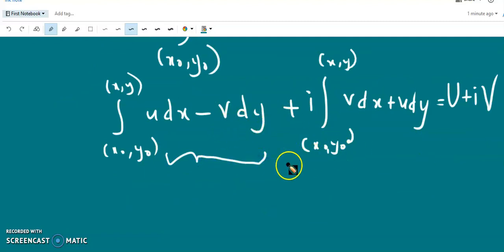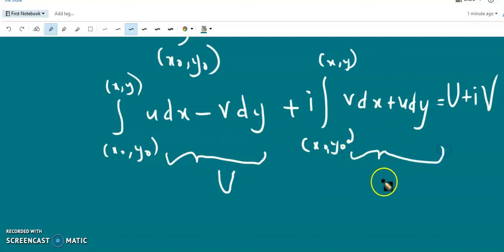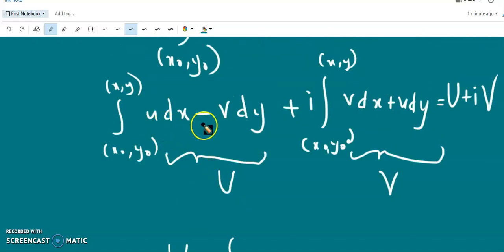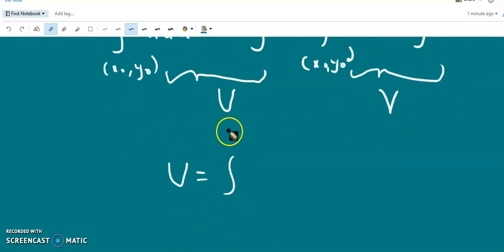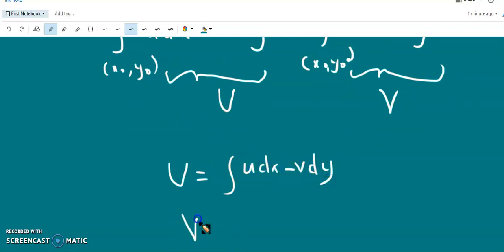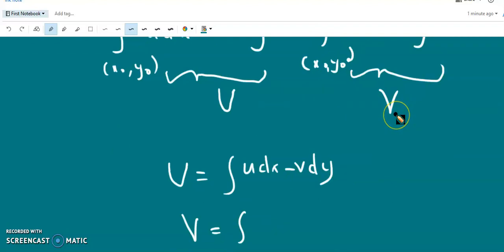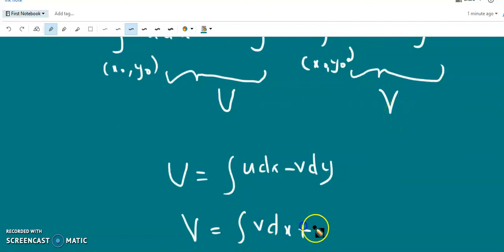Equating real parts on both sides, capital U equals the integral of (U dx − V dy), and equating imaginary parts, capital V equals the integral of (V dx + U dy).